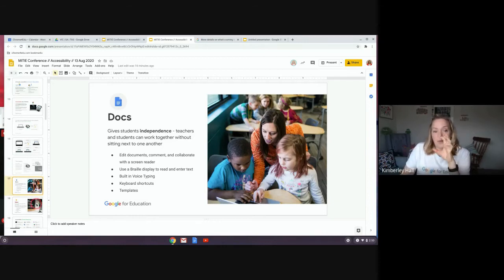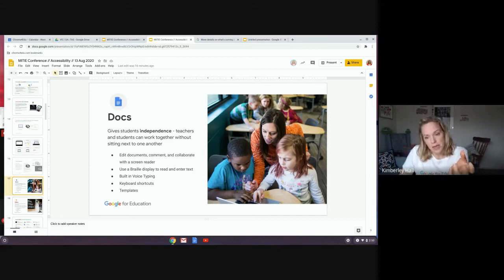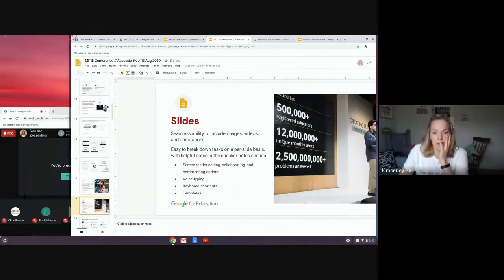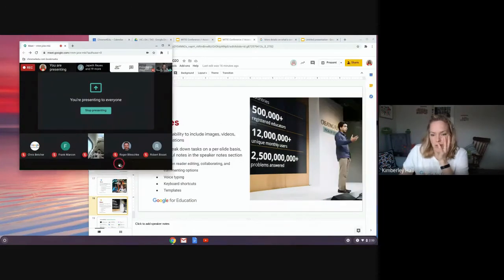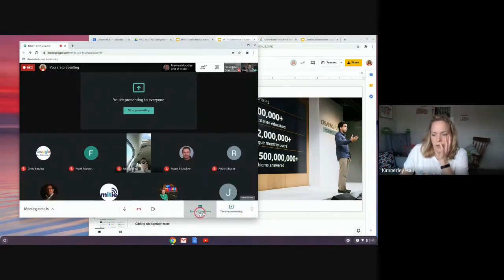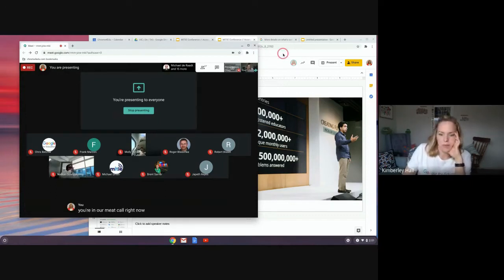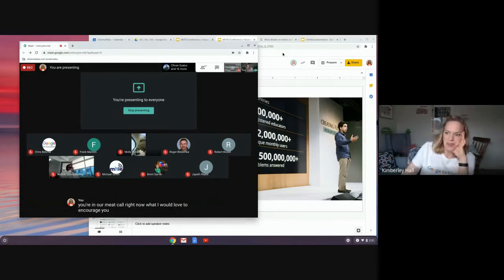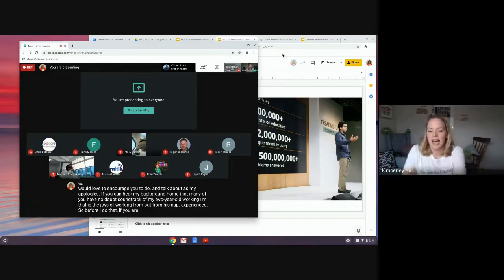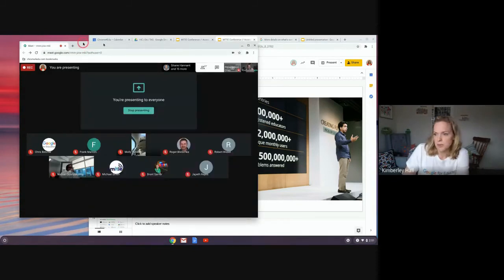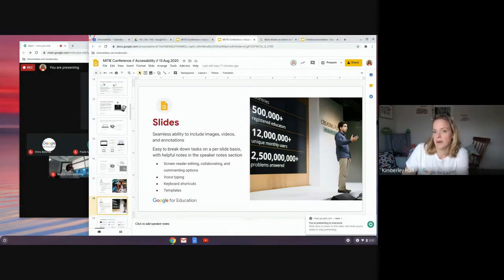If you are in our Meet call right now, I'd love to encourage you to turn on the closed captions within Meet if you haven't. If you hover your mouse over the bottom of your Meet call, you'll see closed caption options — and these are really impressive at captioning a Meet call. In this time of different models of learning, it can be really impactful to be able to read what's being said in the call as well as listen along.